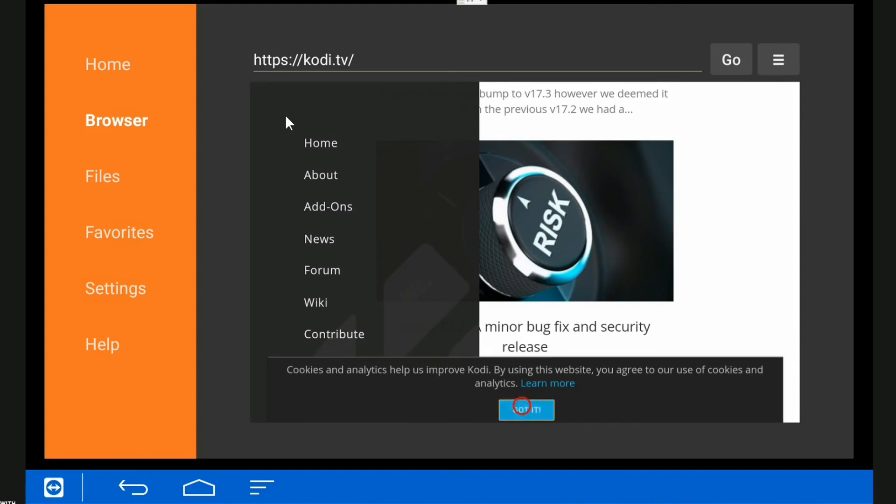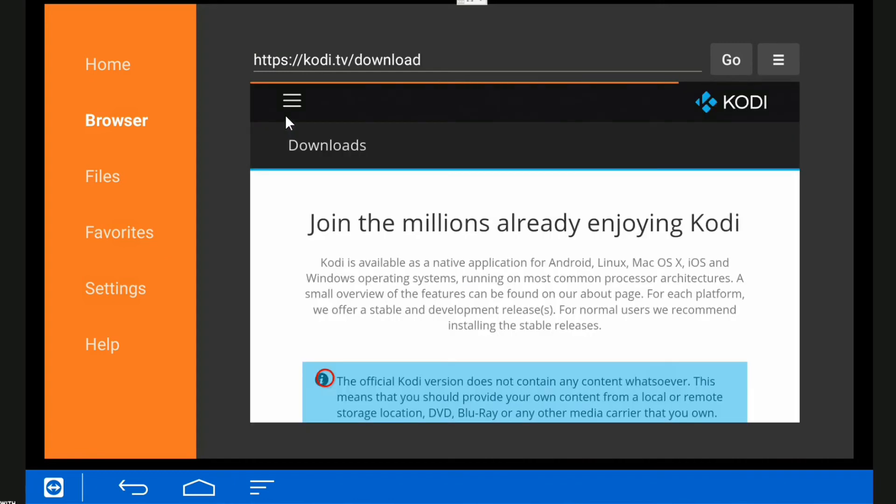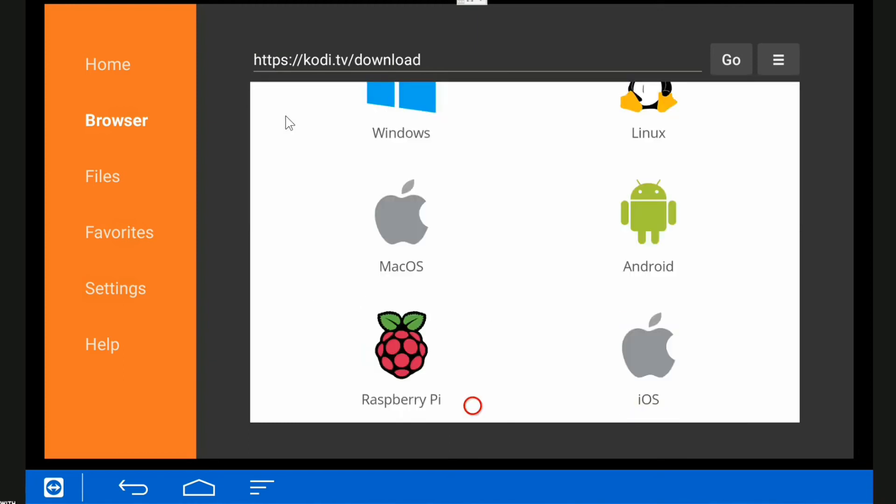Hover over Download and hit enter. Okay, so this is the download page for Kodi. Go down, select your weapon.